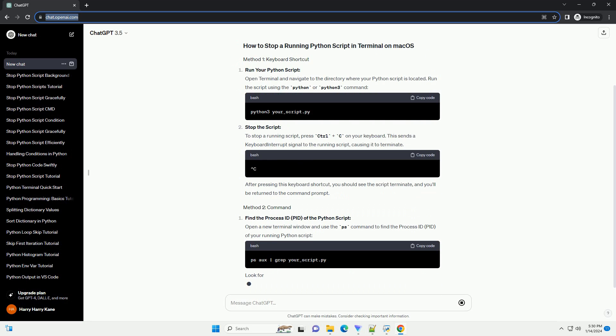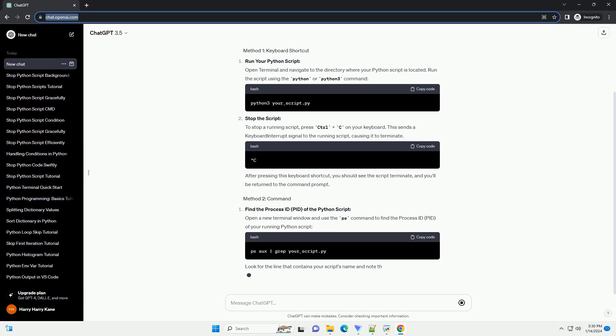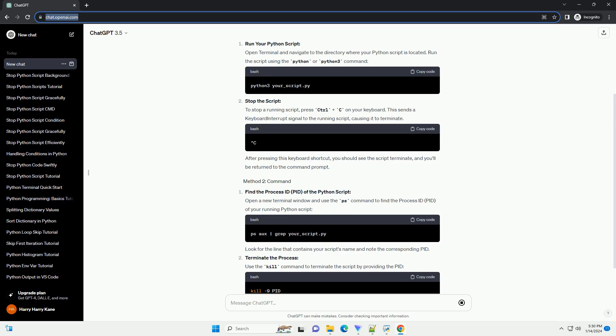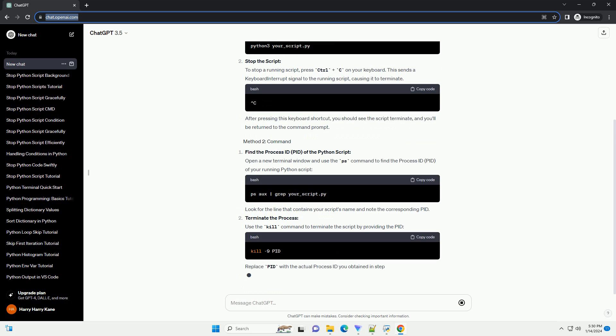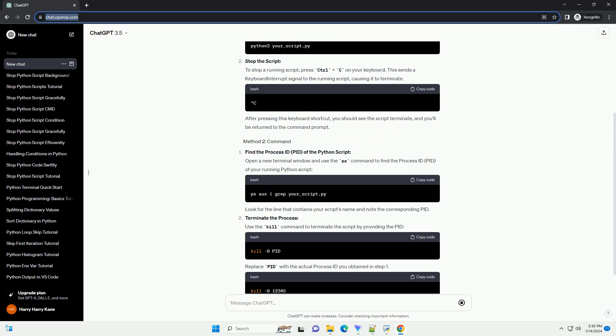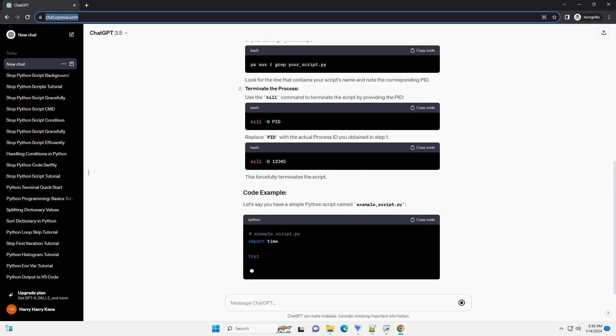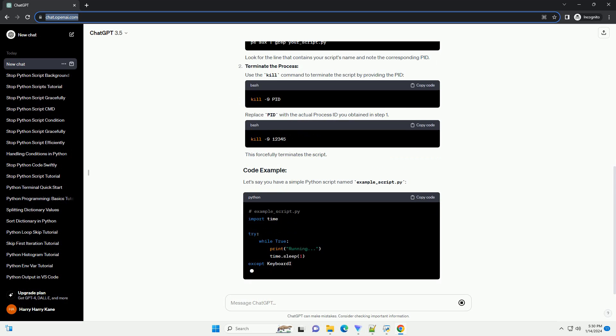Run your Python script. Open terminal and navigate to the directory where your Python script is located. Run the script using the Python or Python 3 command.